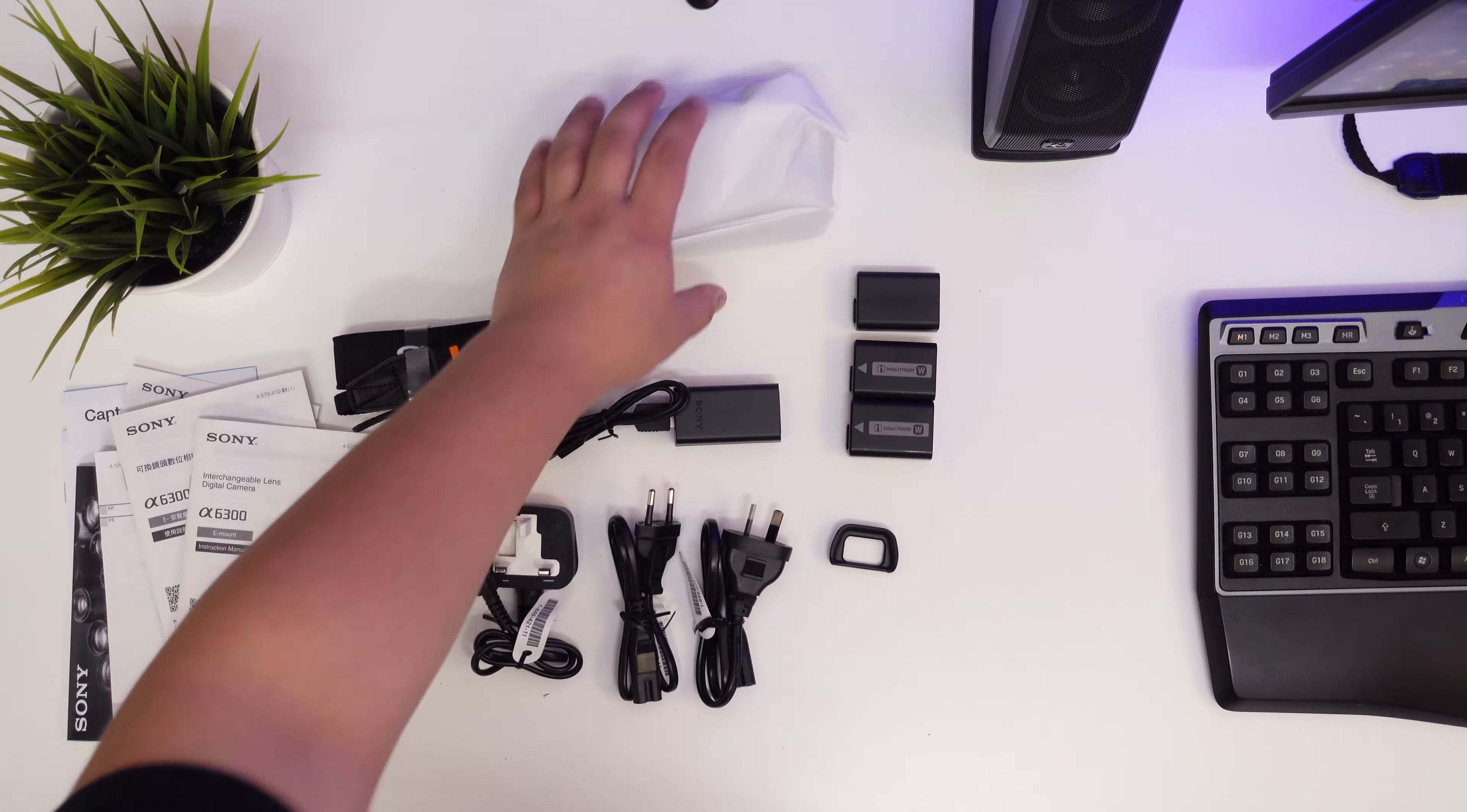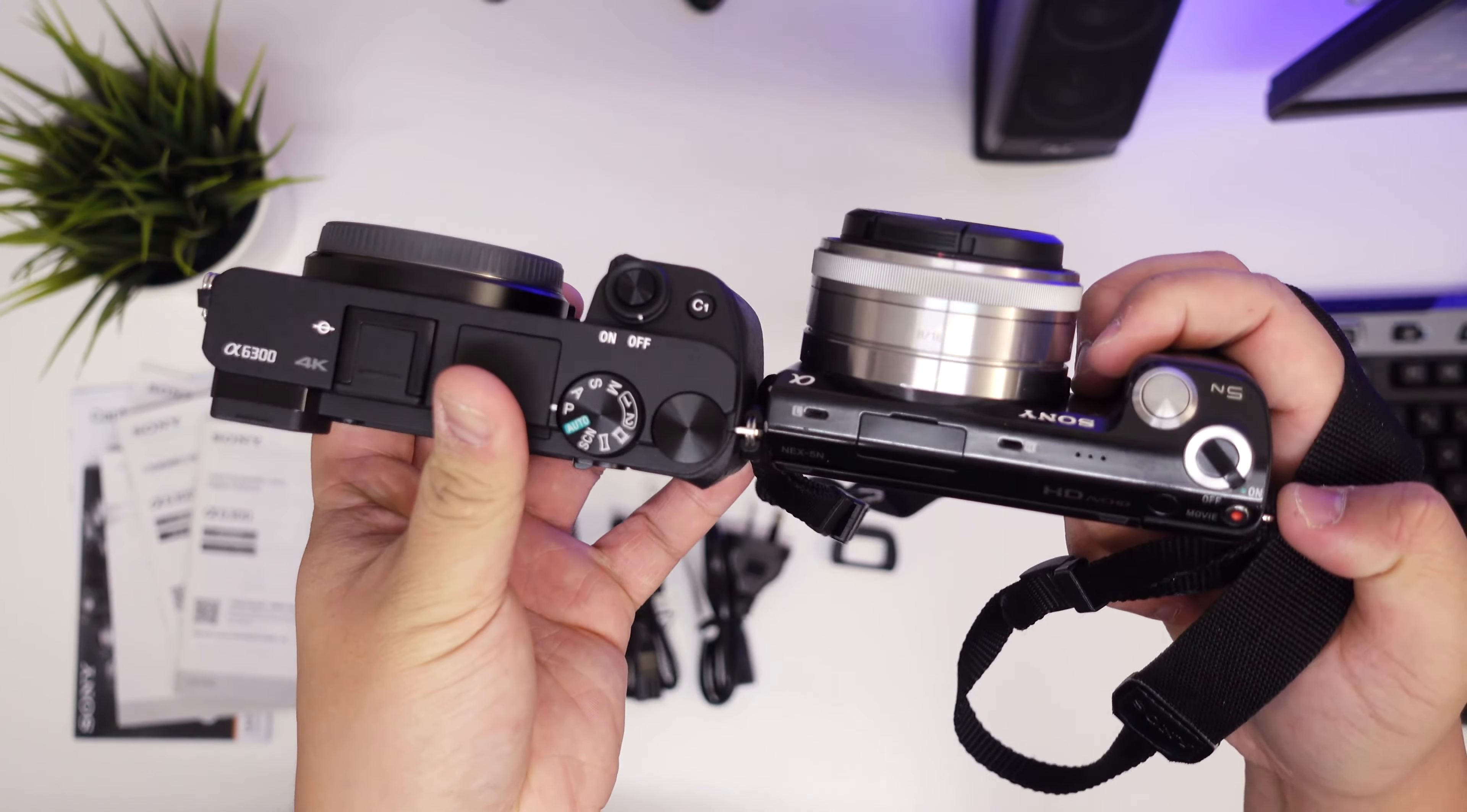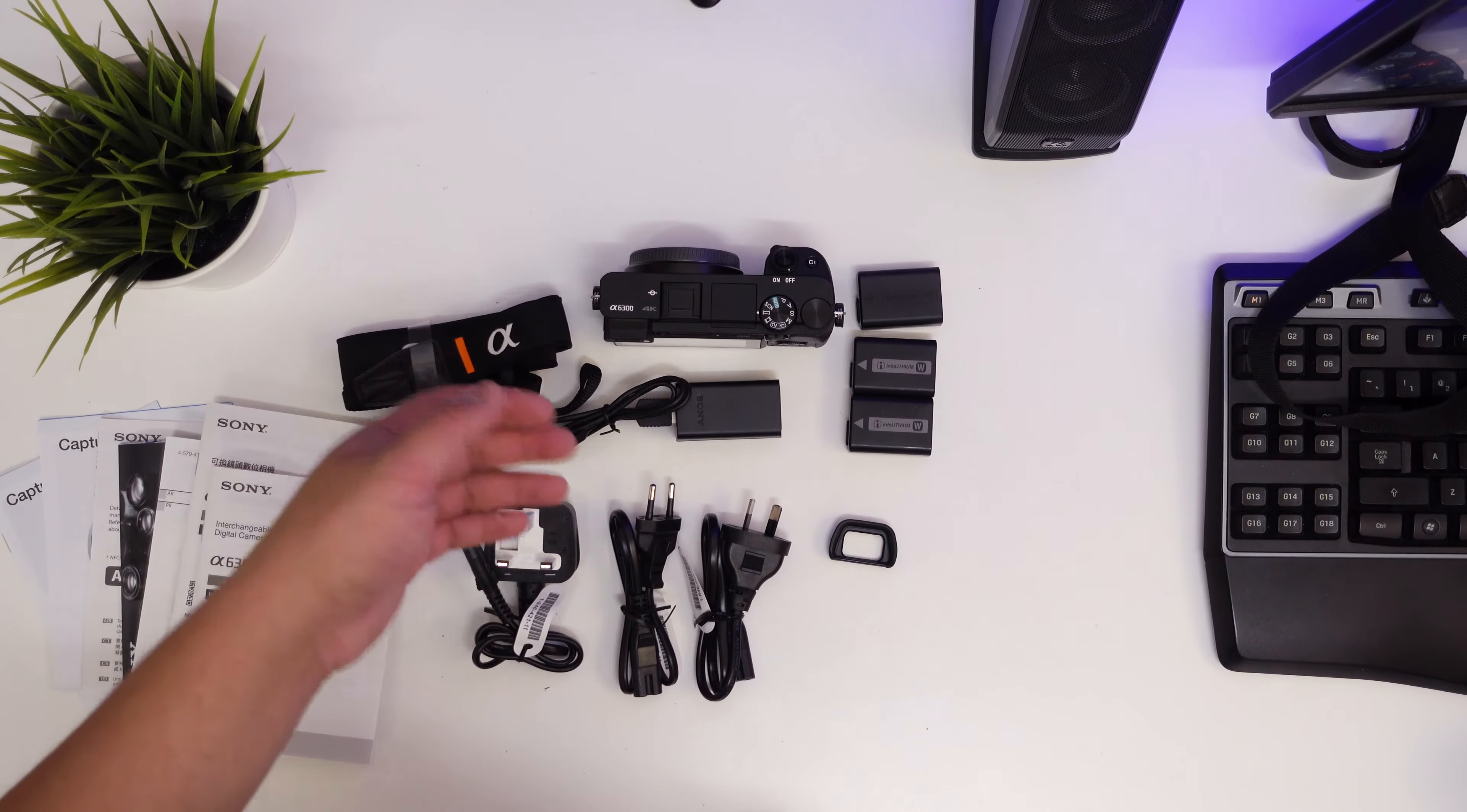Let's just quickly get into the camera itself. It comes in this mesh wrapping and here's the camera. This is huge compared to what I thought it was gonna be. To give you a comparison, this is an NEX 5n and this is the 6300. Pretty big difference in the thickness. I didn't expect it to be so big, but that's all right. I think bit bigger the better.